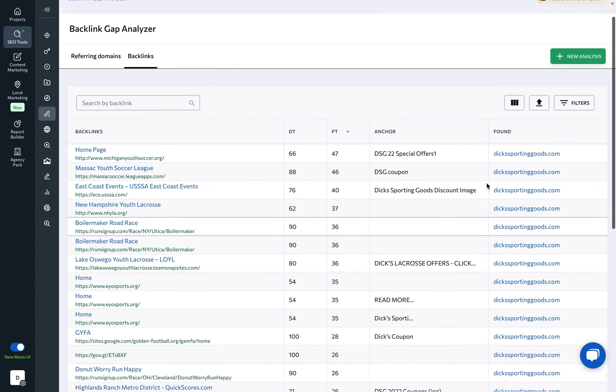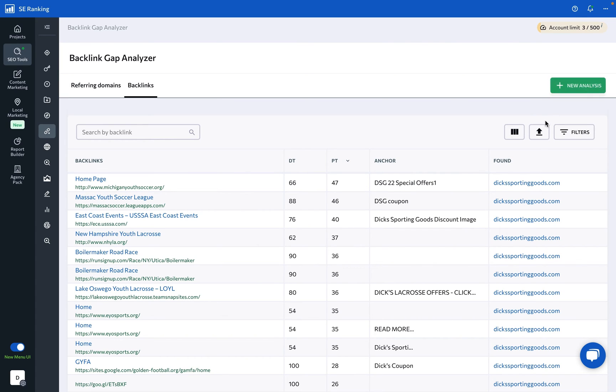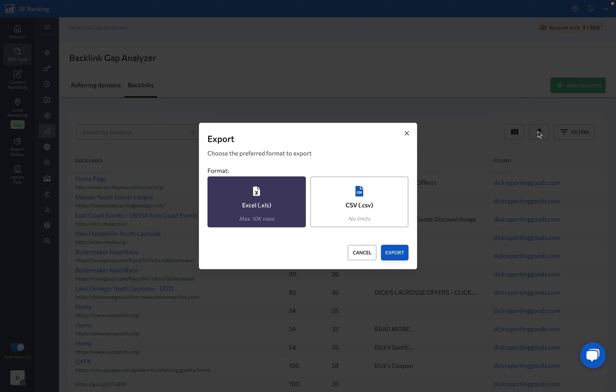And if you need to run a new analysis, simply click New Analysis. Plus, all of the data here can be easily exported.